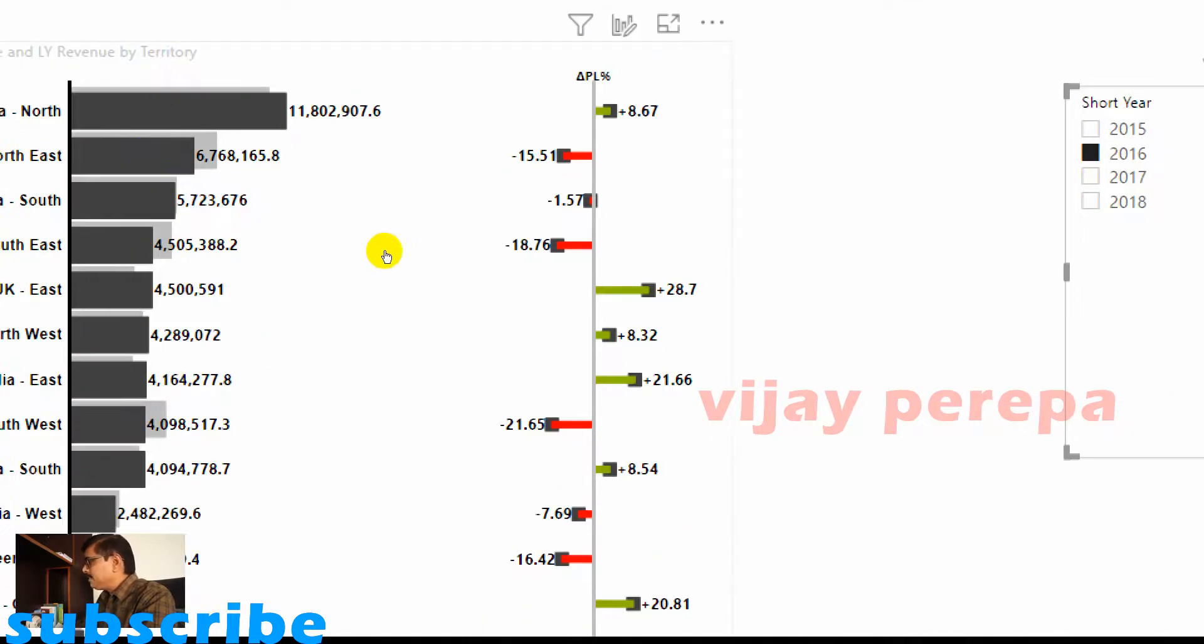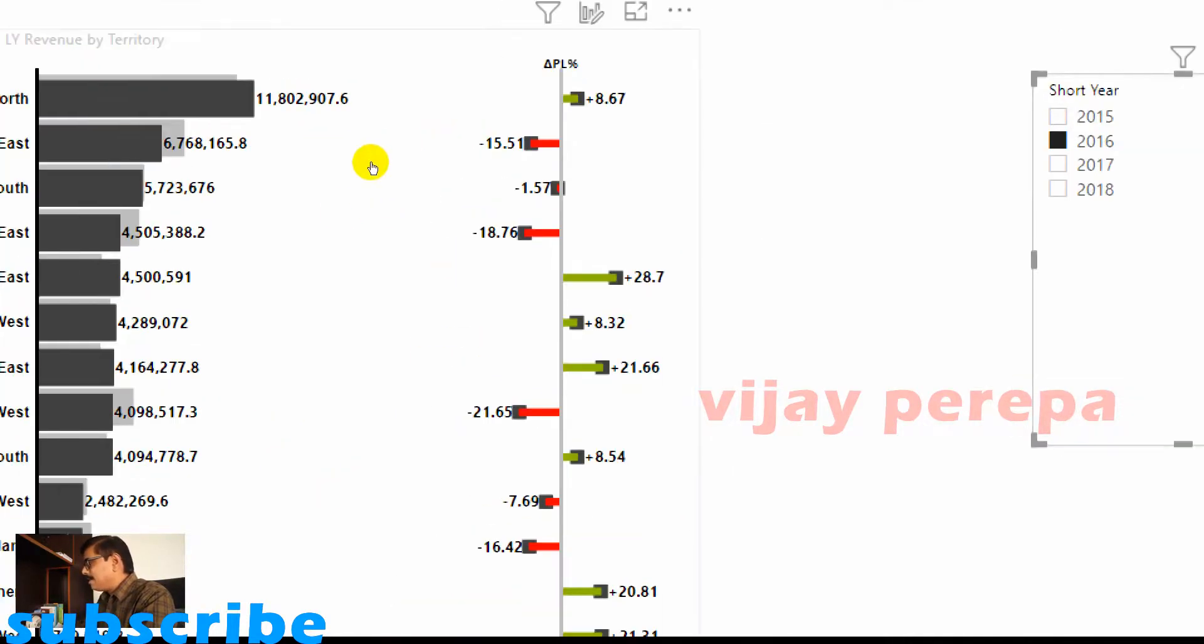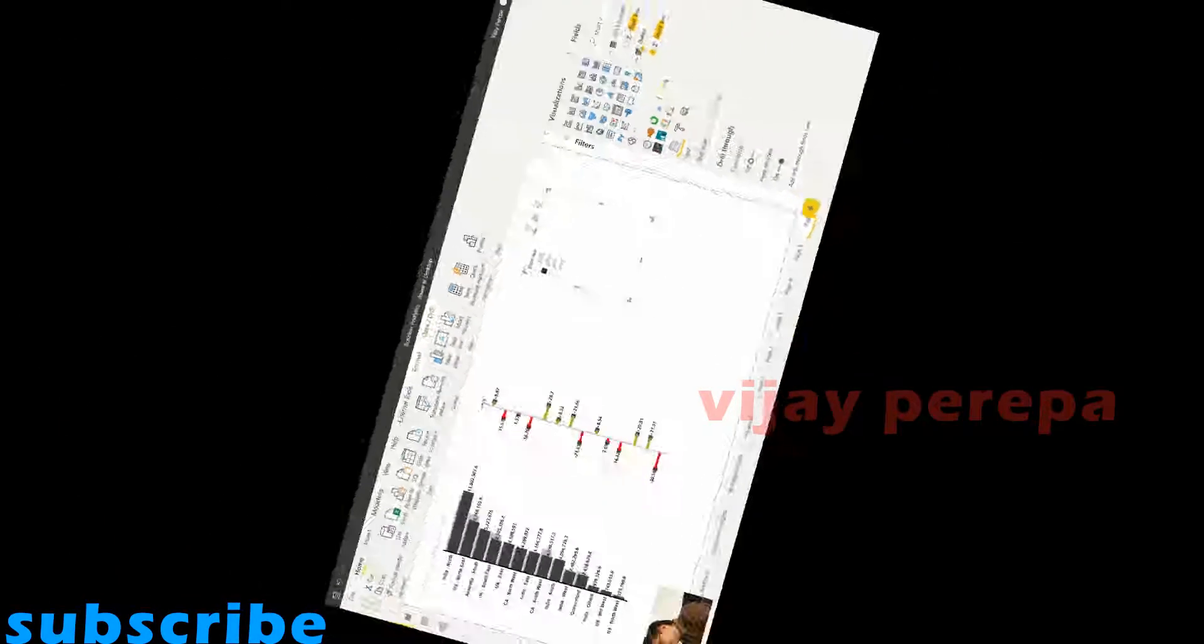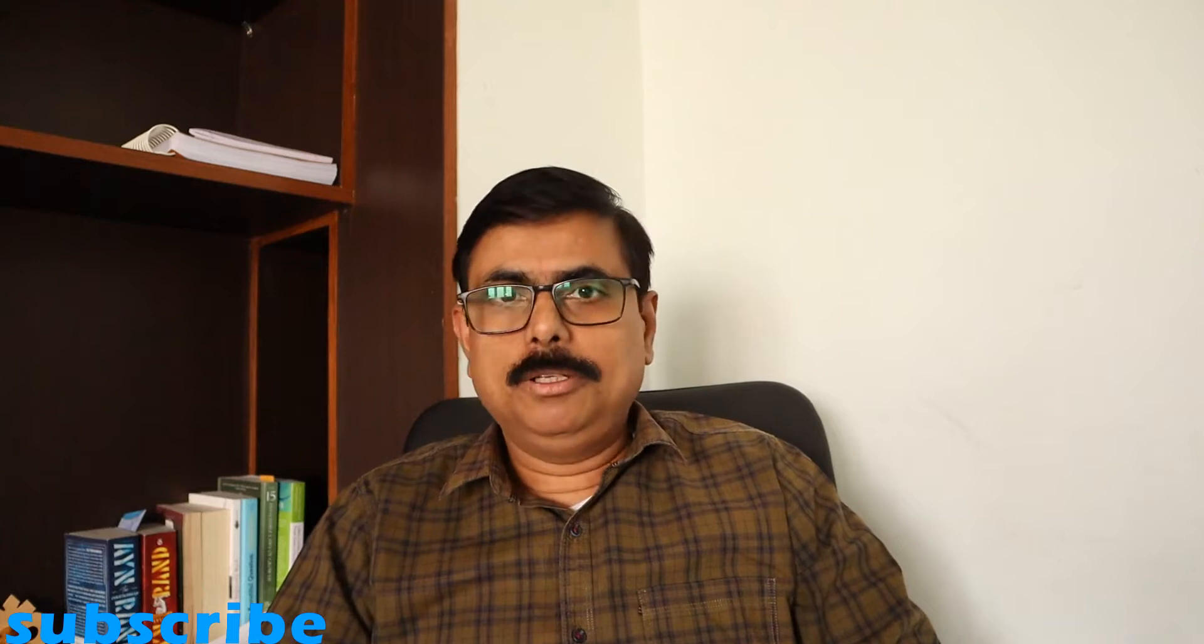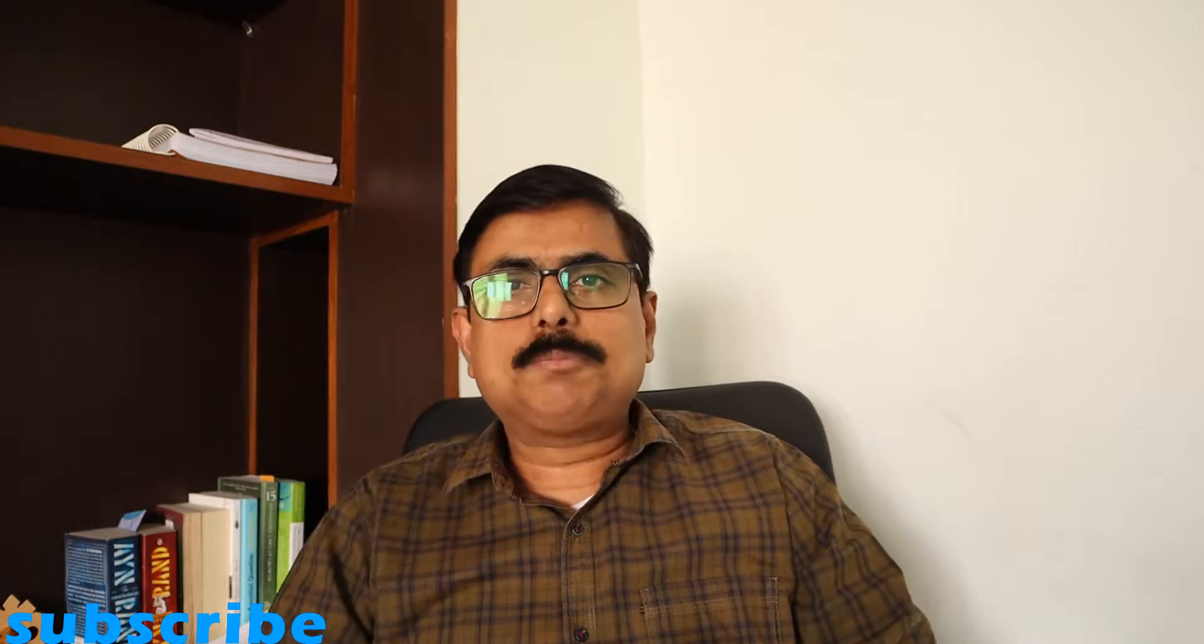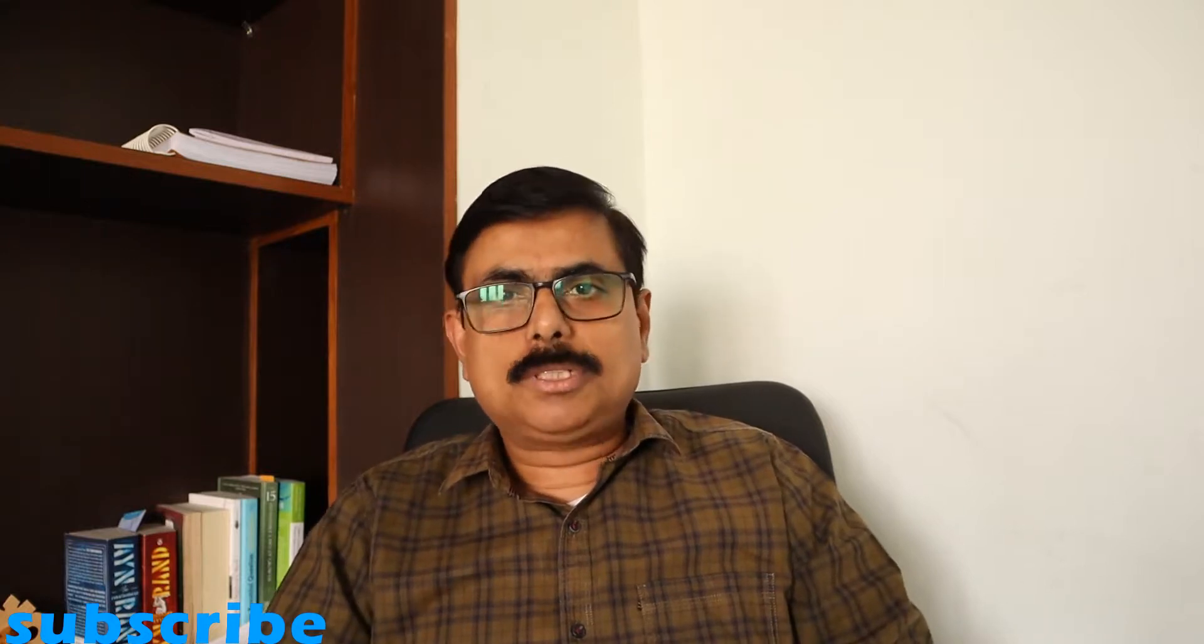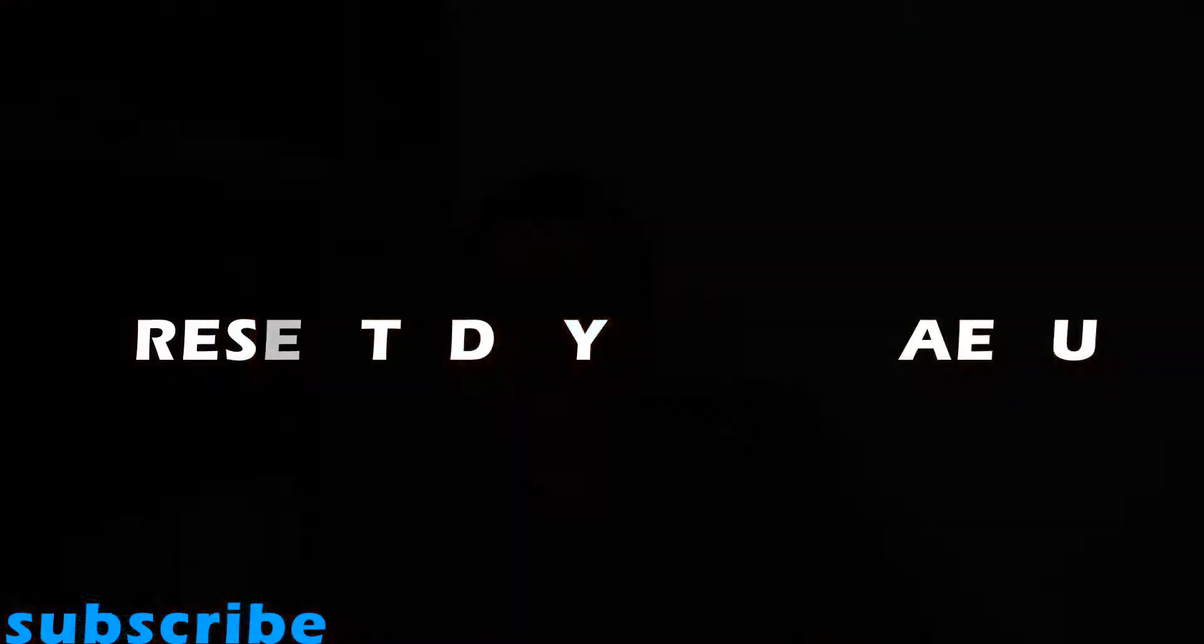Hope you have liked this video. If you have any comments or feedback or any questions, please mention them in the comment section. Your feedback is important to me and I'm coming up with many more such videos on custom visuals, DAX, Power Query, and many more topics. So to get notified, if you are not yet subscribed please do subscribe. Thanks for watching.